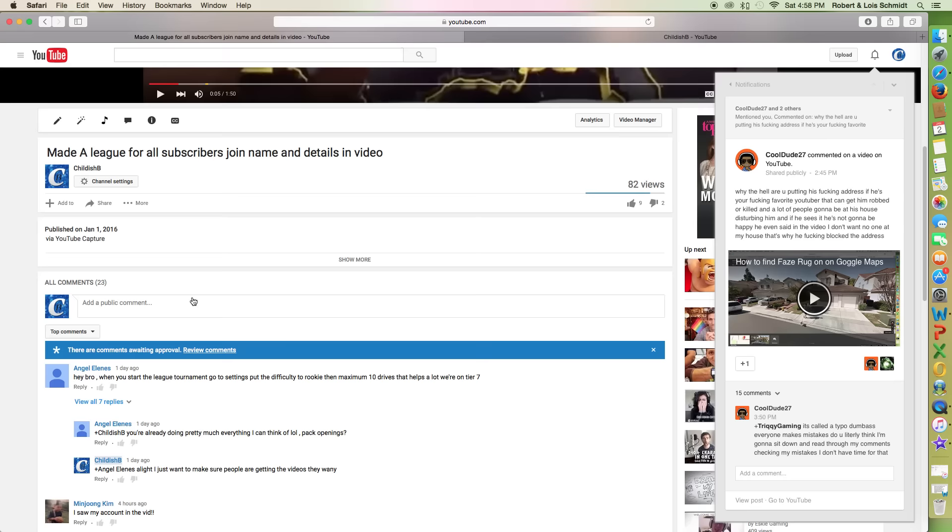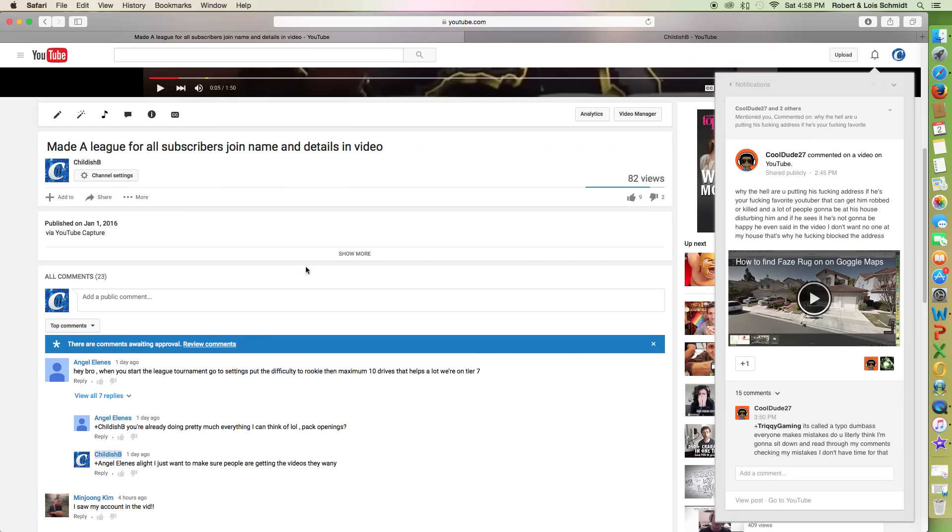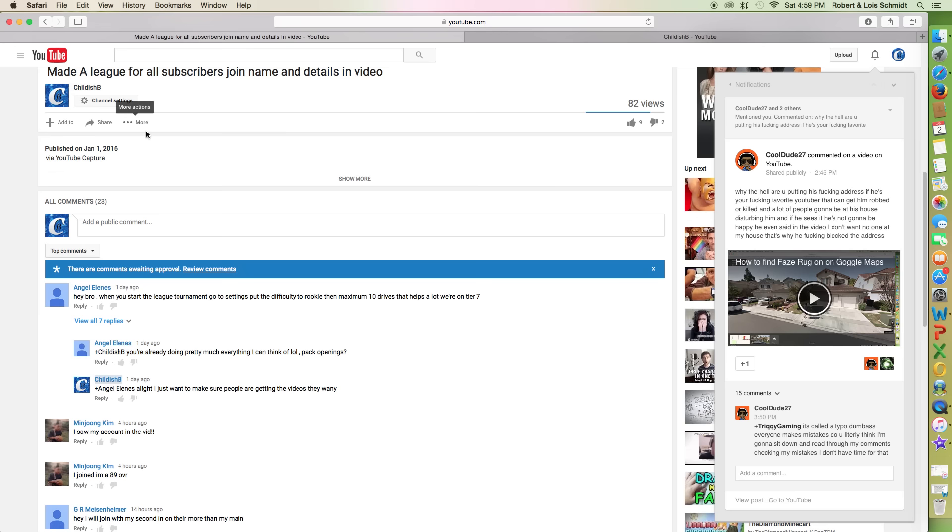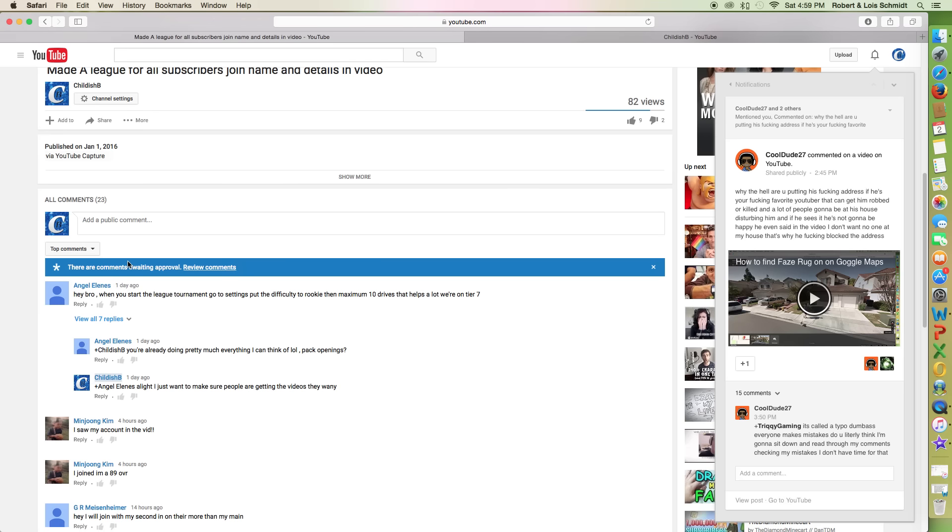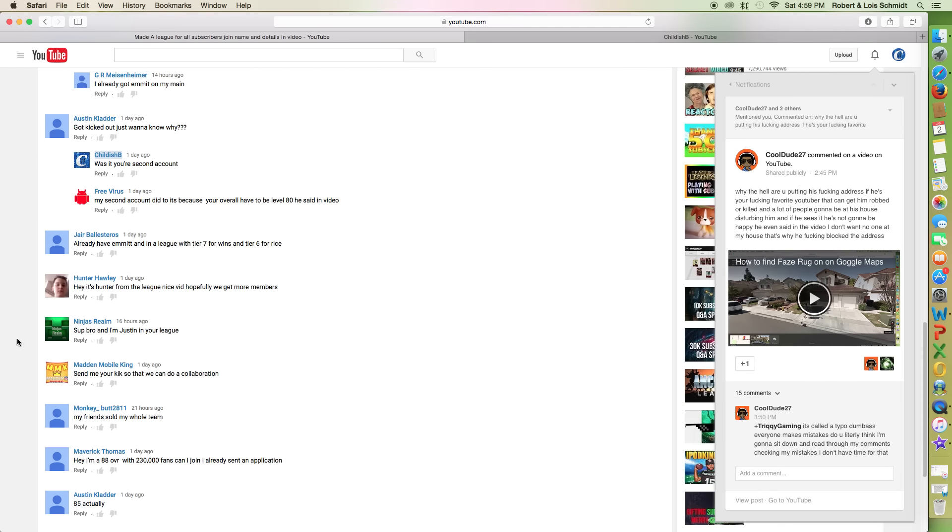We're going to start a YouTube board here. So if we go back about two days ago, you will see... it was just yesterday or like two days ago. Whatever, so I'm going to the comments. This guy's like, send me your Kik so we can do a collaboration.